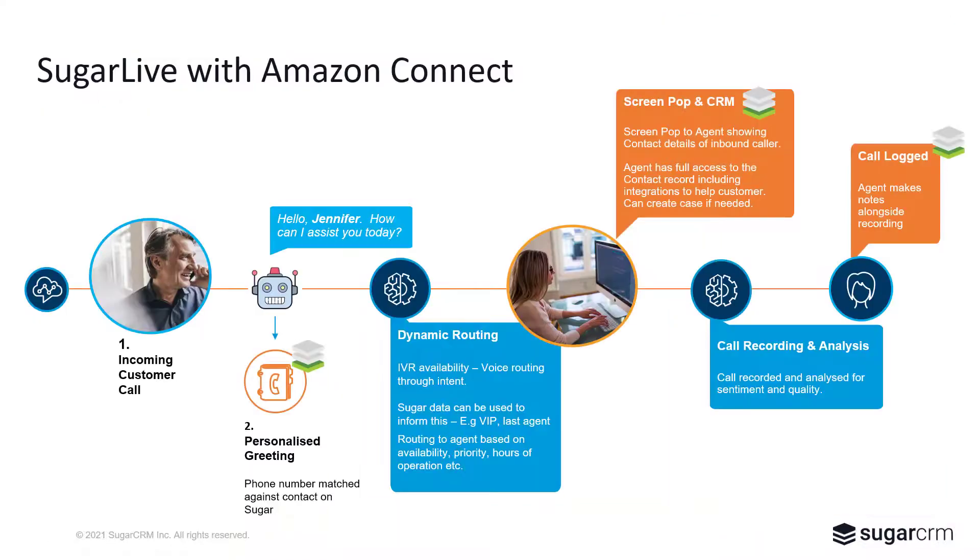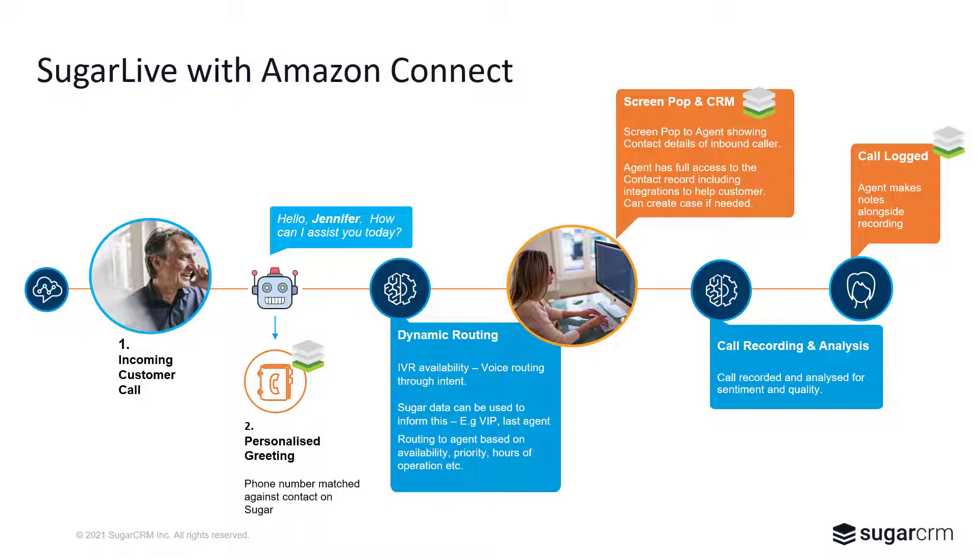So if we look at a typical situation where a person calls in, they can be routed through the phone system to the right person in the right department. Once that person receives the phone call, the screen will pop and get the information in front of them so they can serve the customer on the other end of the line.